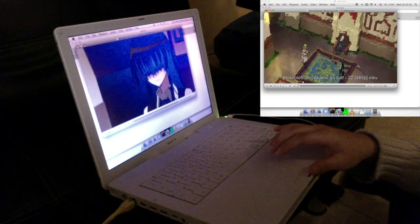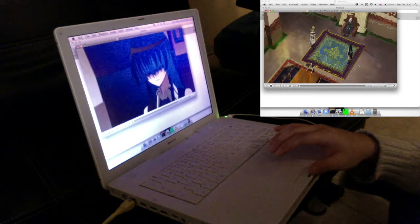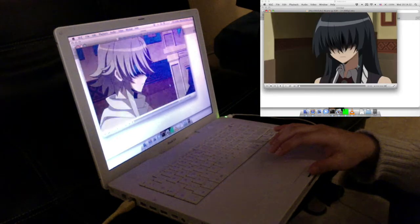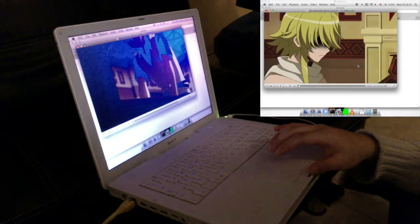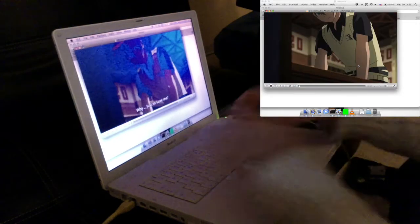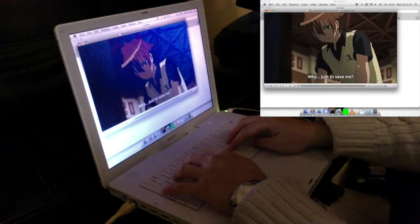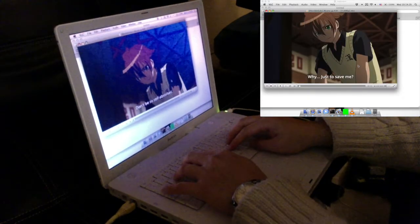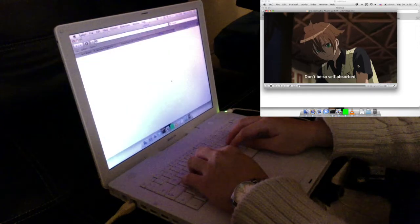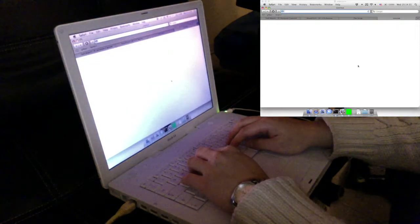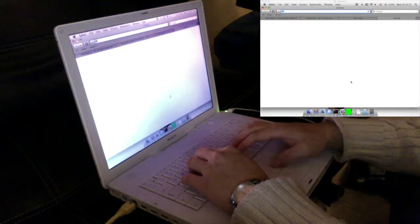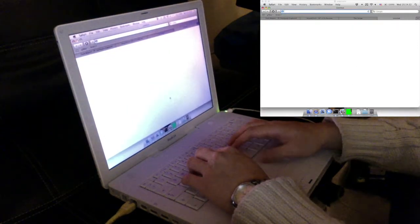It has to skip frames so the picture doesn't render perfectly. It's better with 640x480p.